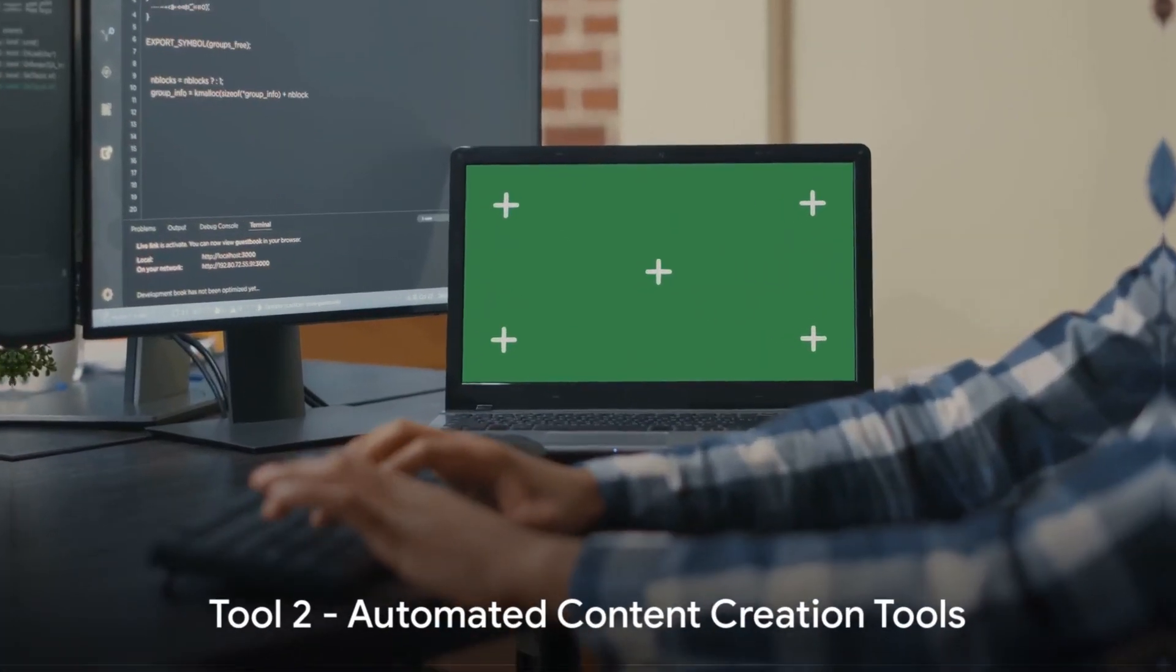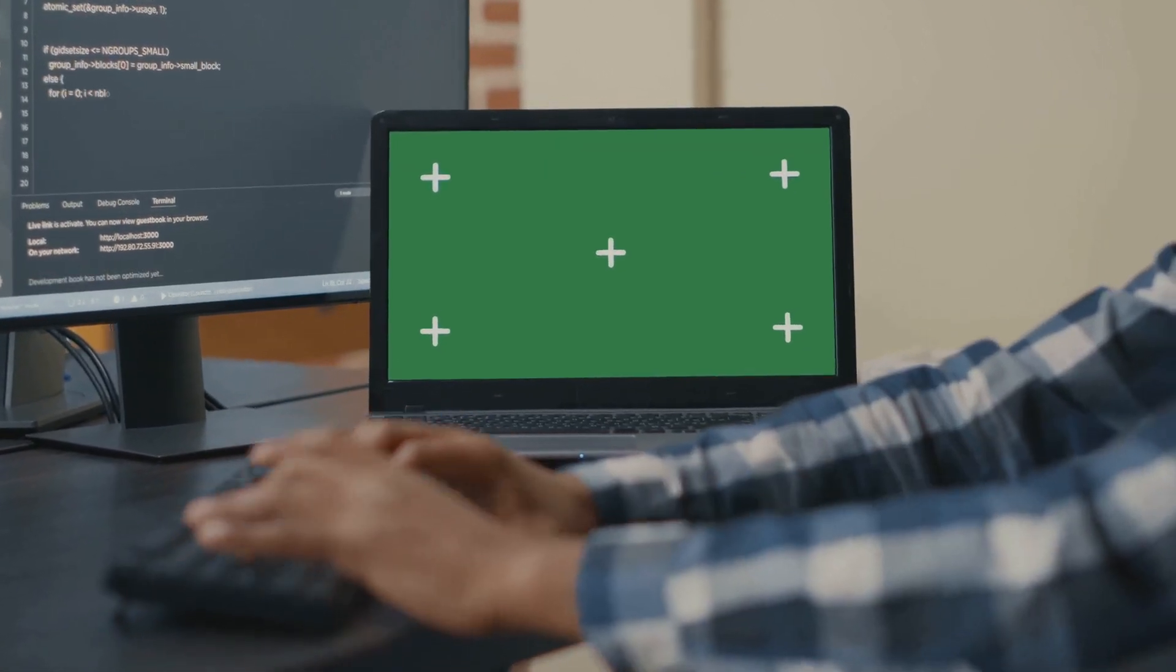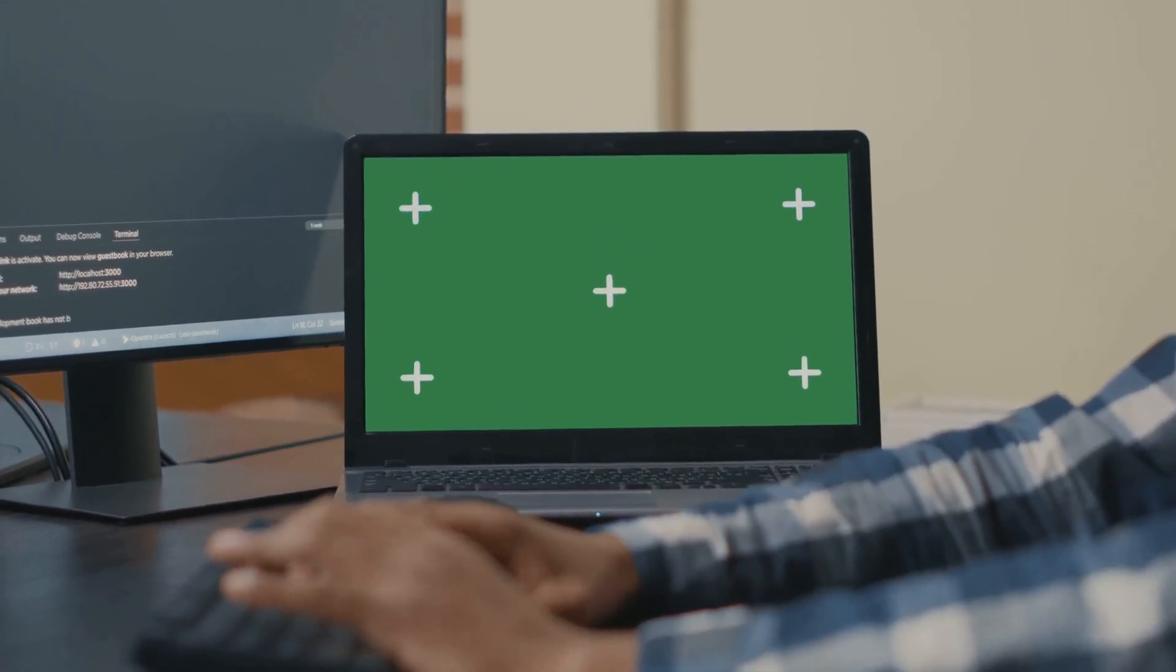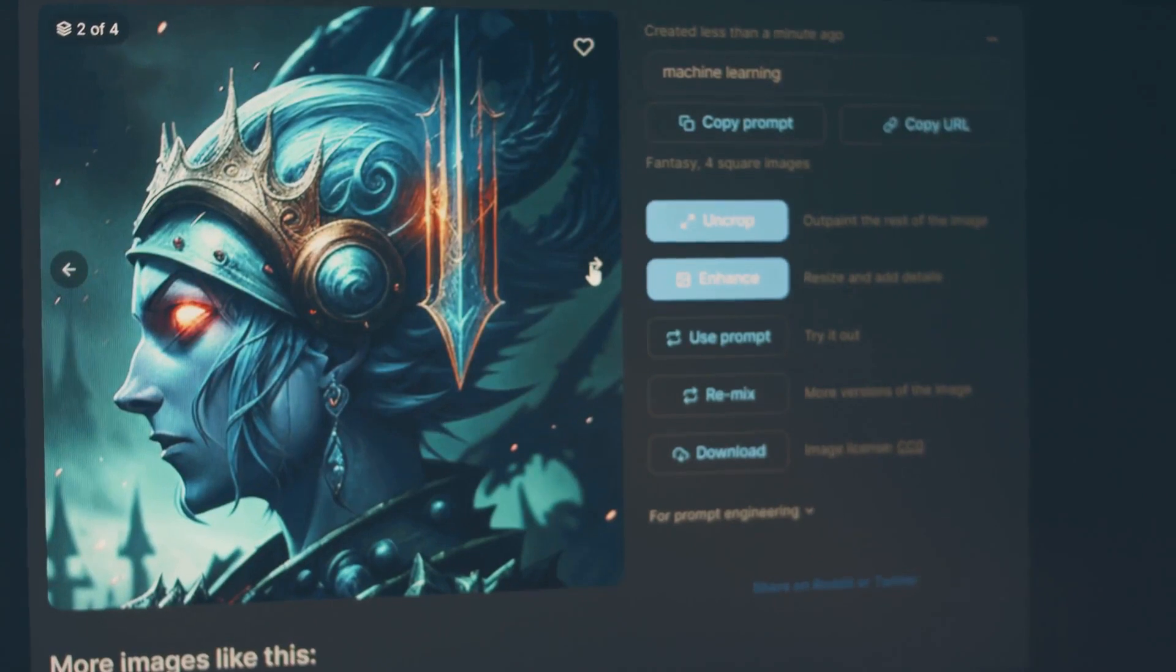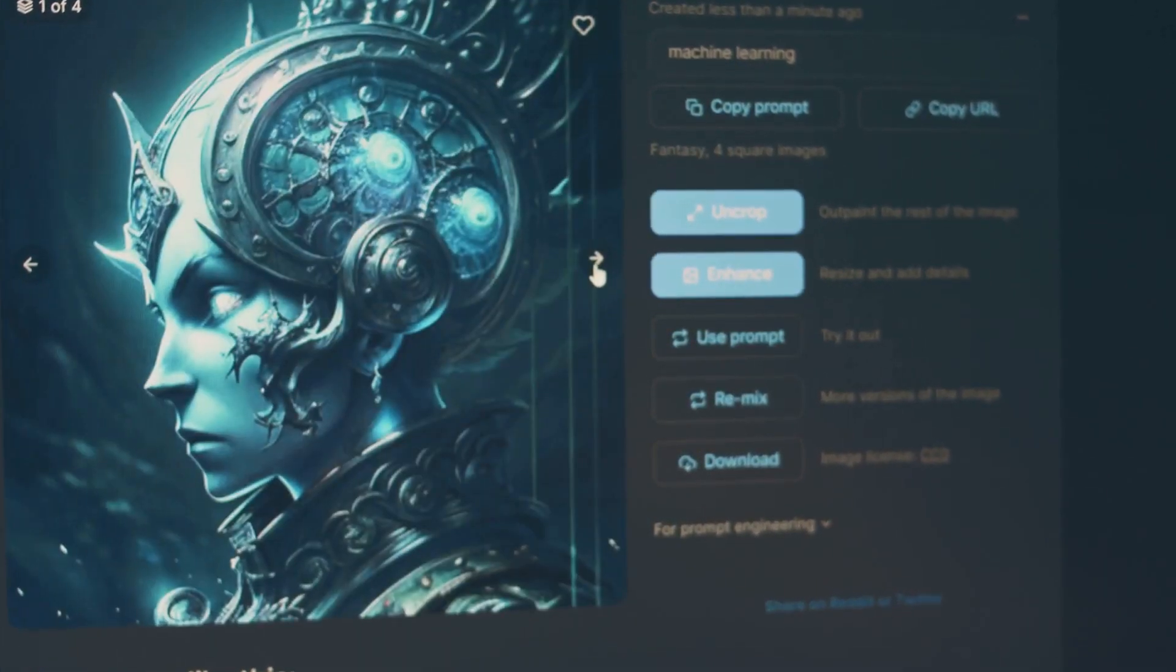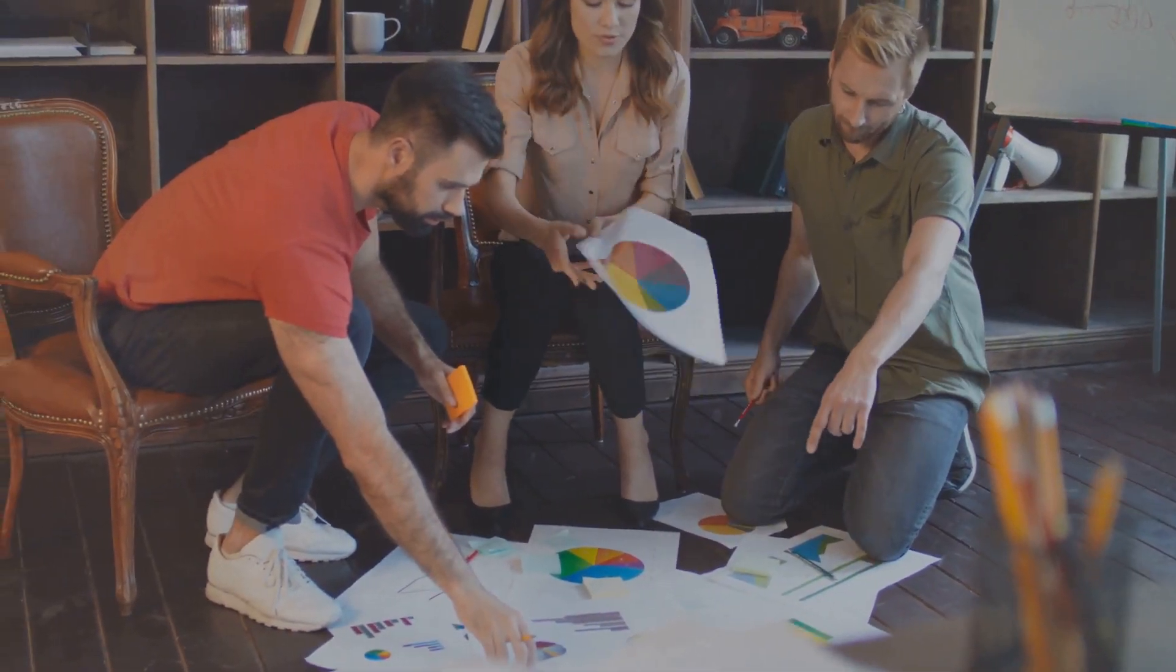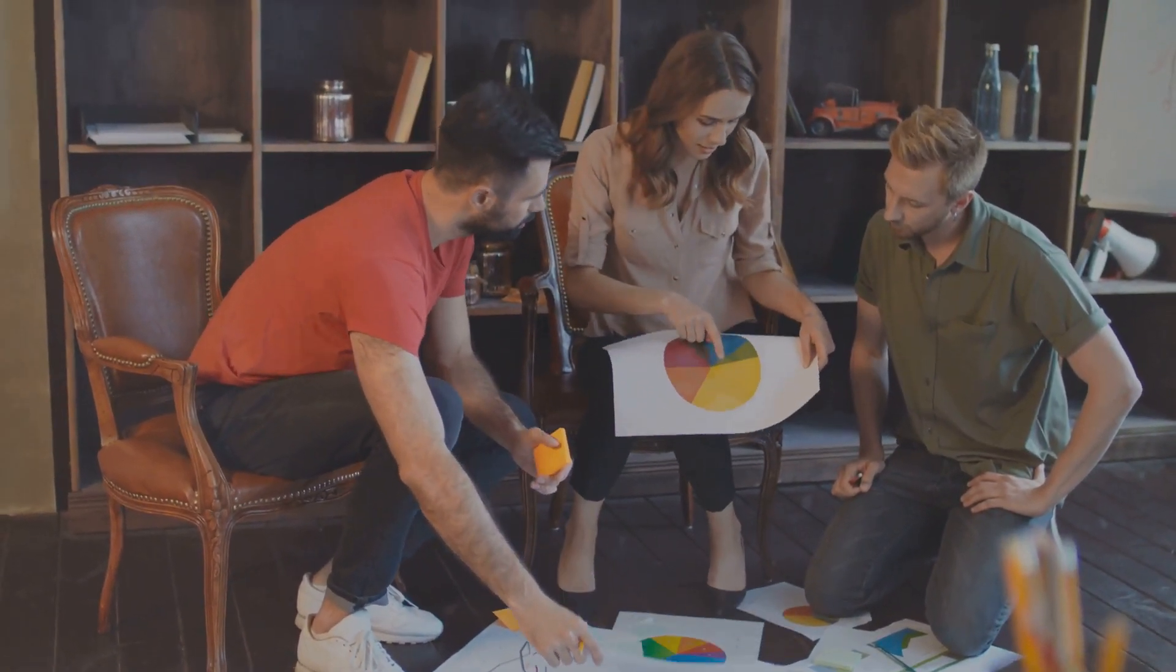Next up is automated content creation tools. These ingenious tools work by generating content automatically, potentially saving you immense amounts of time and resources. How you ask? Well, they use AI to research, draft, and even edit content, making it ready for publishing in a fraction of the time it would take manually. Their income potential is vast, especially when integrated into a content marketing strategy. Consider this: quality content, produced efficiently and consistently. Automated content creation tools can be a game changer for your content marketing strategy.